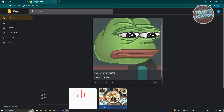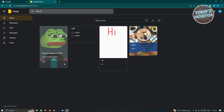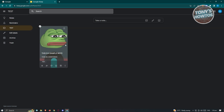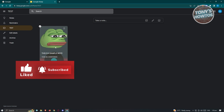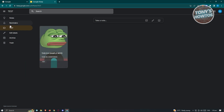Click anywhere and that note will be added along with the tag for that specific note. You can click on the label and see that the note is now organized under that specific label — a great way to categorize your notes and keep things clear and organized.